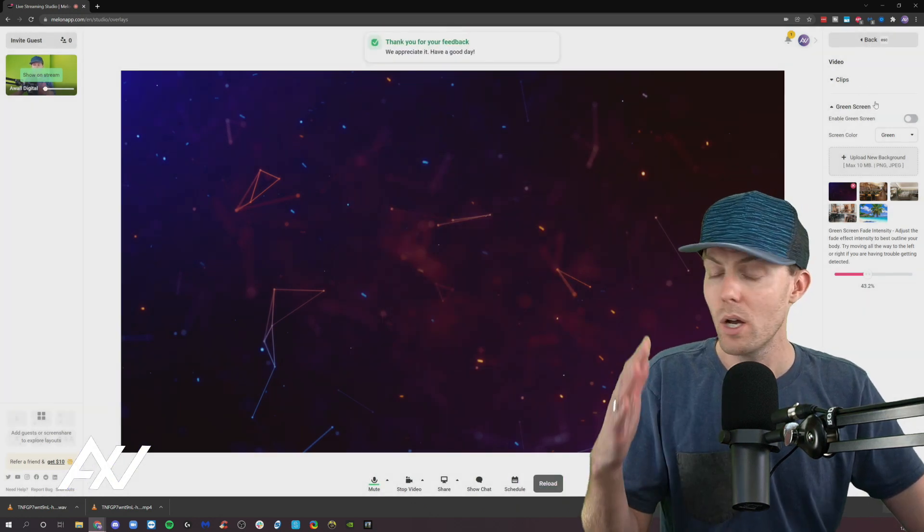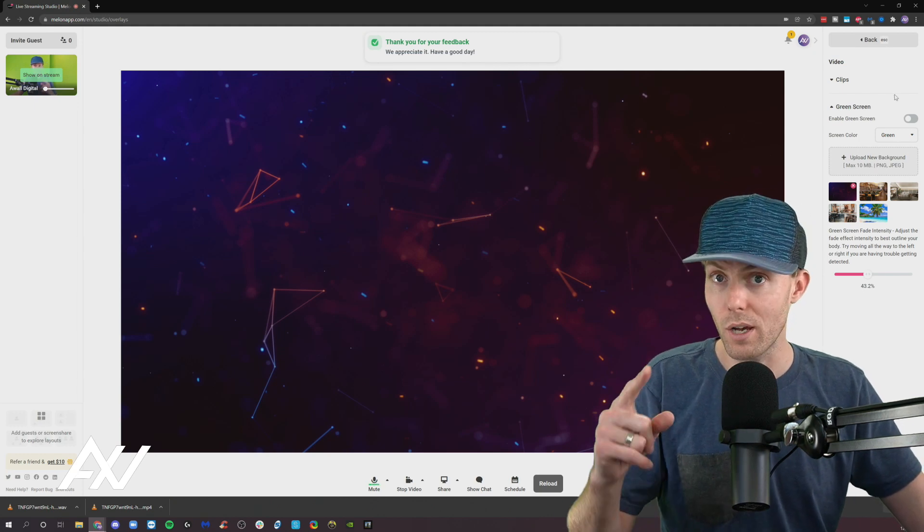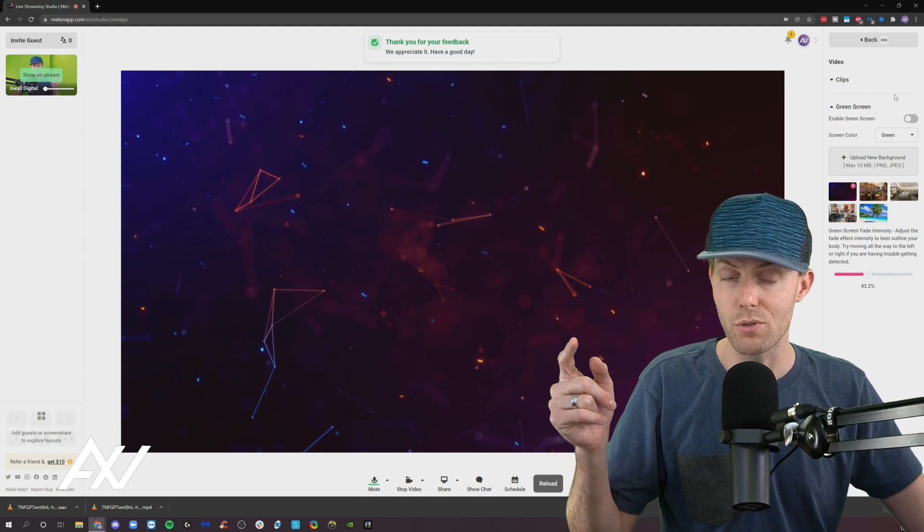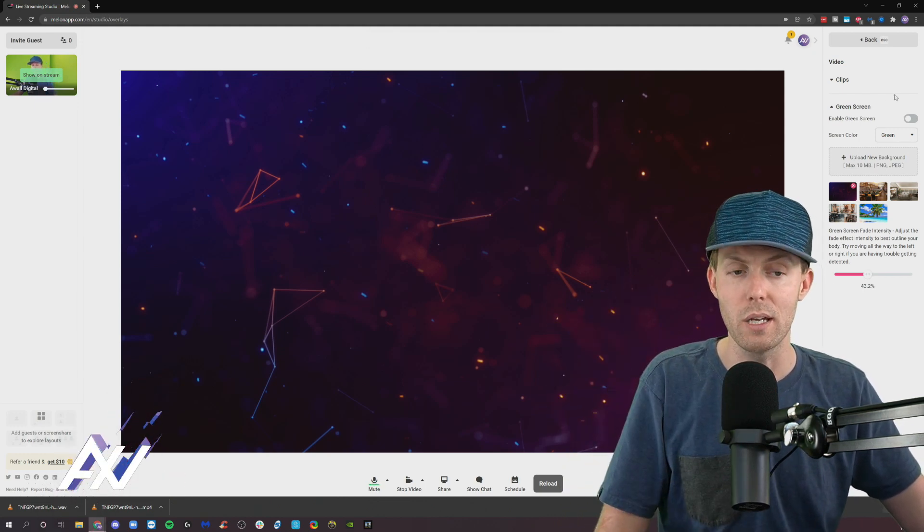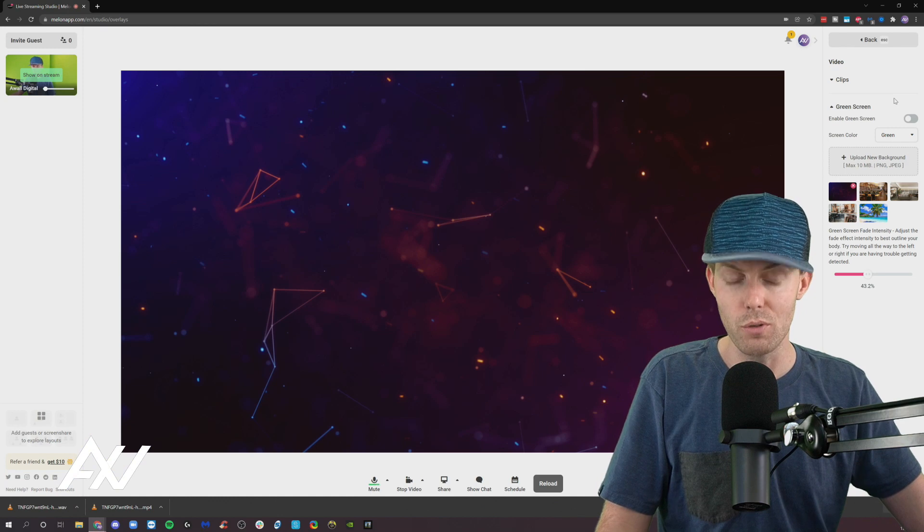Now green screens. So now that you know how to do intros and outros, which you don't have to do but you can if you choose.